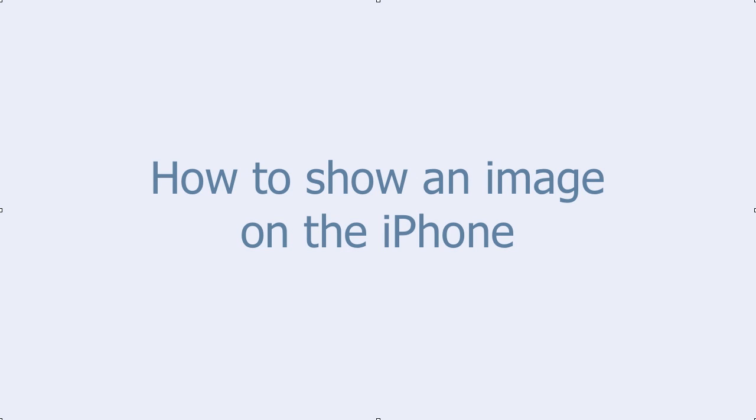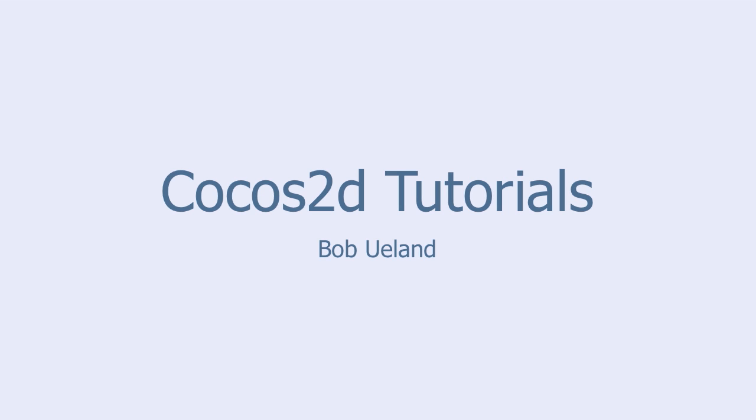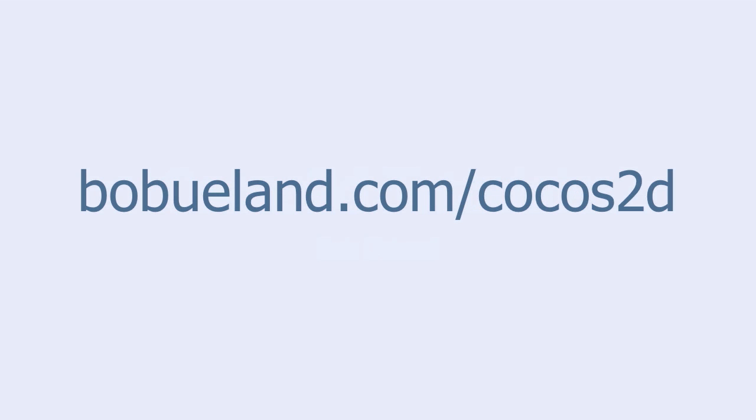Welcome to Cocos2D Tutorials, brought to you by Bob Ulland. For more information go to bobulland.com slash Cocos2D.